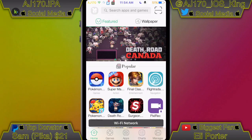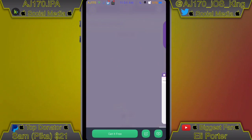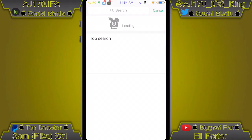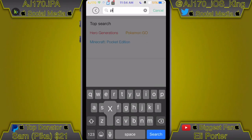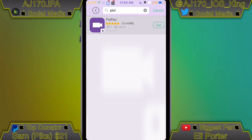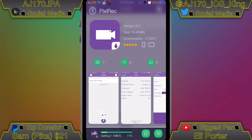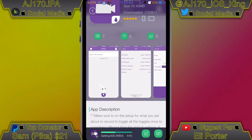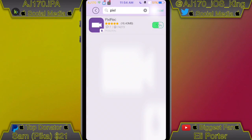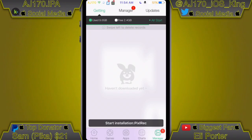Now go ahead and open up TuTu. When you first open TuTu you will see PixelRec right there, formerly known as iCapture 10. You can tap it there, or hit the search button and type in 'Pixel' and hit search — here it is in the search results. Go ahead and click 'Get it free' and it downloads really fast. Remember, this is just an update from the previous one known as iCapture 10 — this is nothing new.